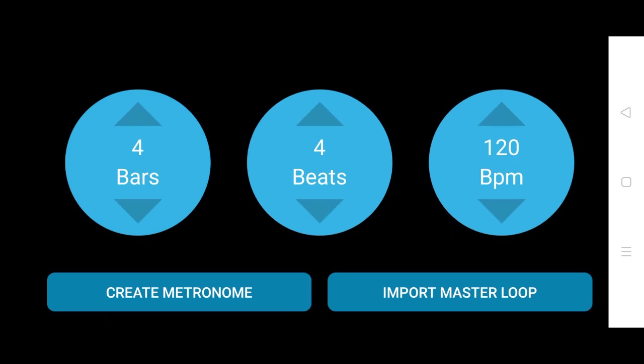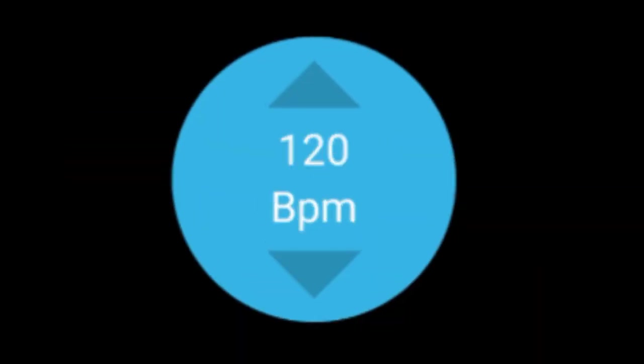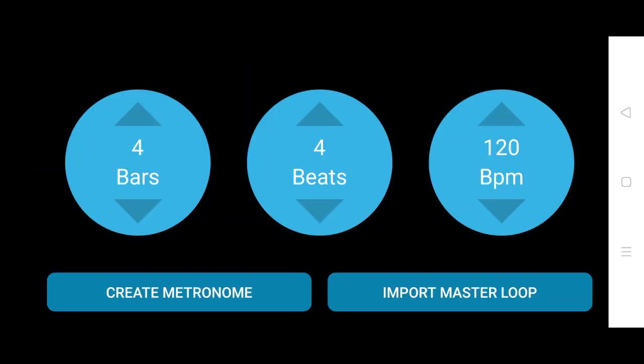Now here we can see three settings and two options: Bars, Beat, BPM, Create metronome, and import master loop. These settings are only needed when you are creating a metronome. You can increase and decrease the values. It will make changes in the timing of your metronome.